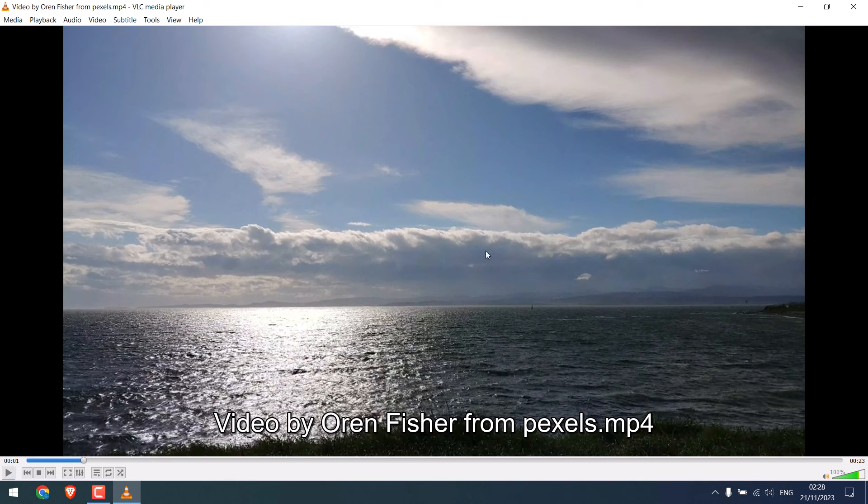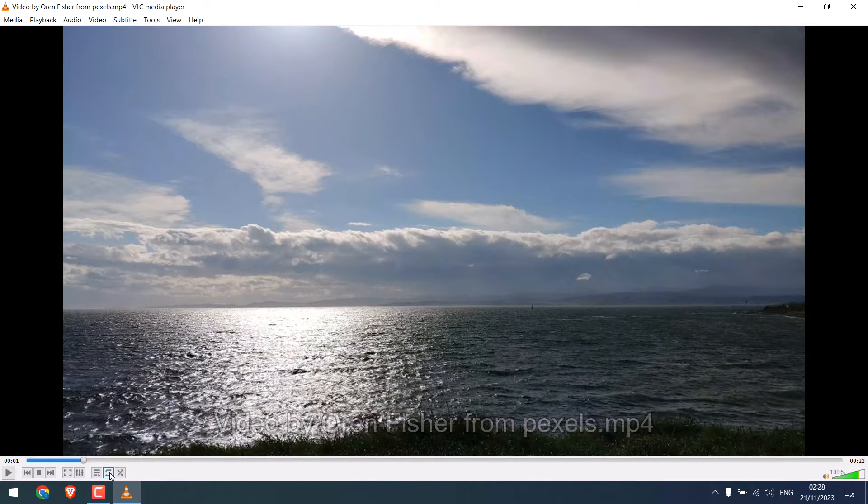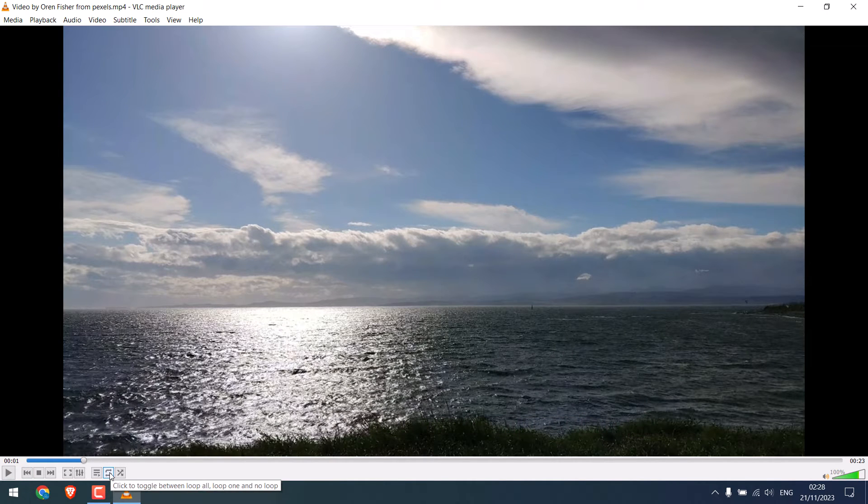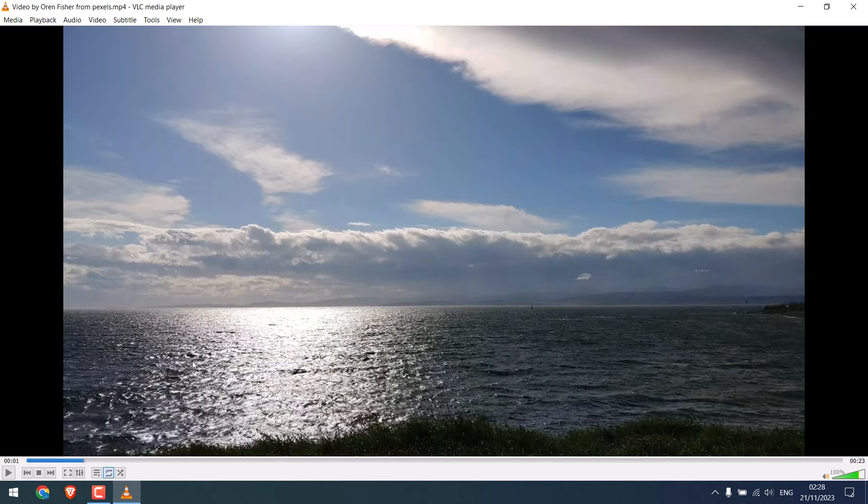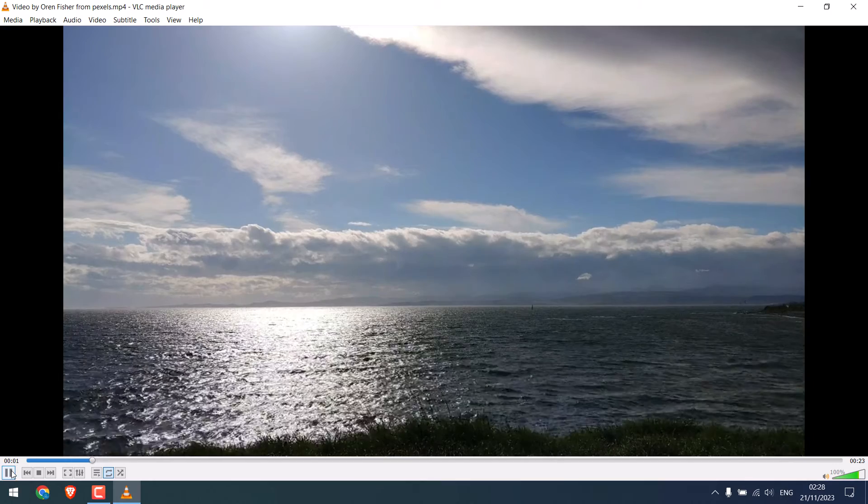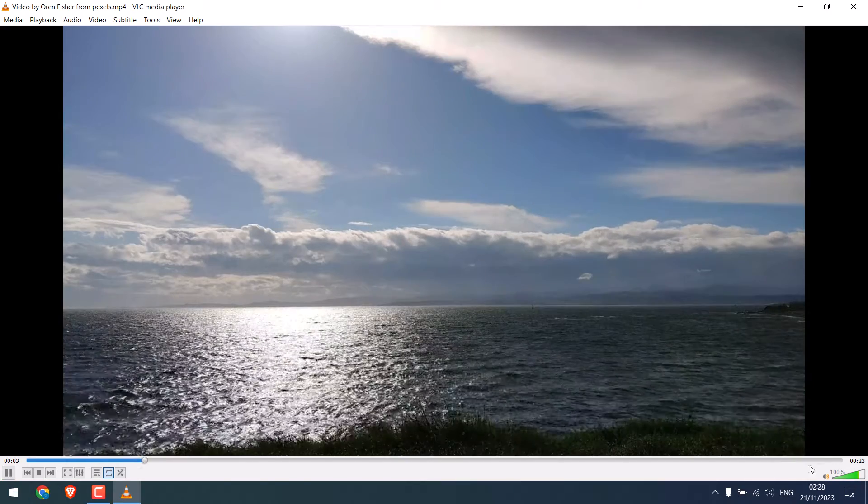To shuffle this video continuously, simply click here. You can click twice to only let it shuffle once. Let me shuffle it continuously, so the video will automatically shuffle.